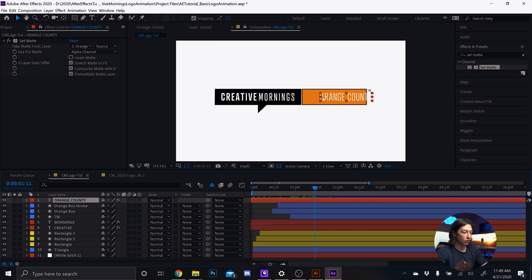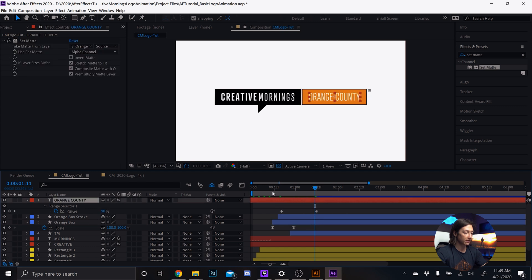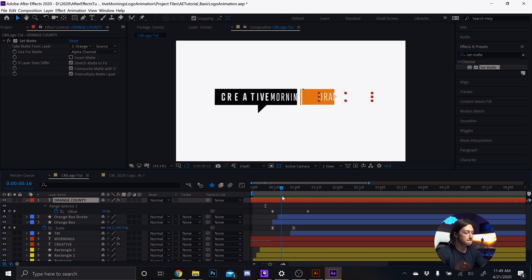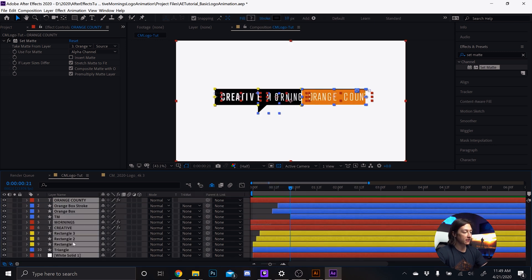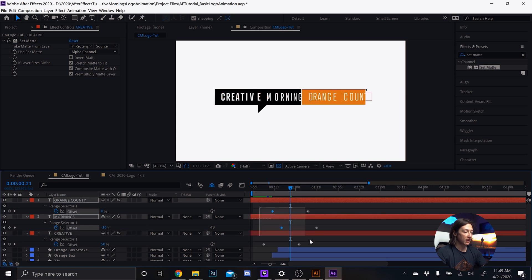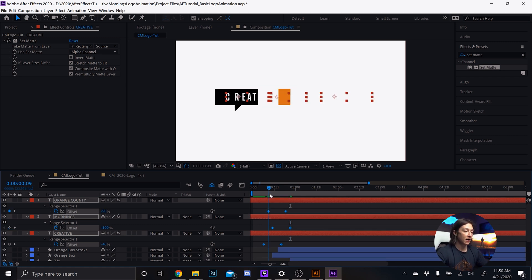I want the Orange County text timing to start as the shape is starting. Hit Ctrl+A to reveal all properties. I'm going to drag all my text layers above, hit U on the keyboard, and shorten things up by holding Alt, selecting all those keyframes, and while still holding Alt, dragging the very last keyframe in — that'll bring all the keyframes closer together, making the animation happen faster.